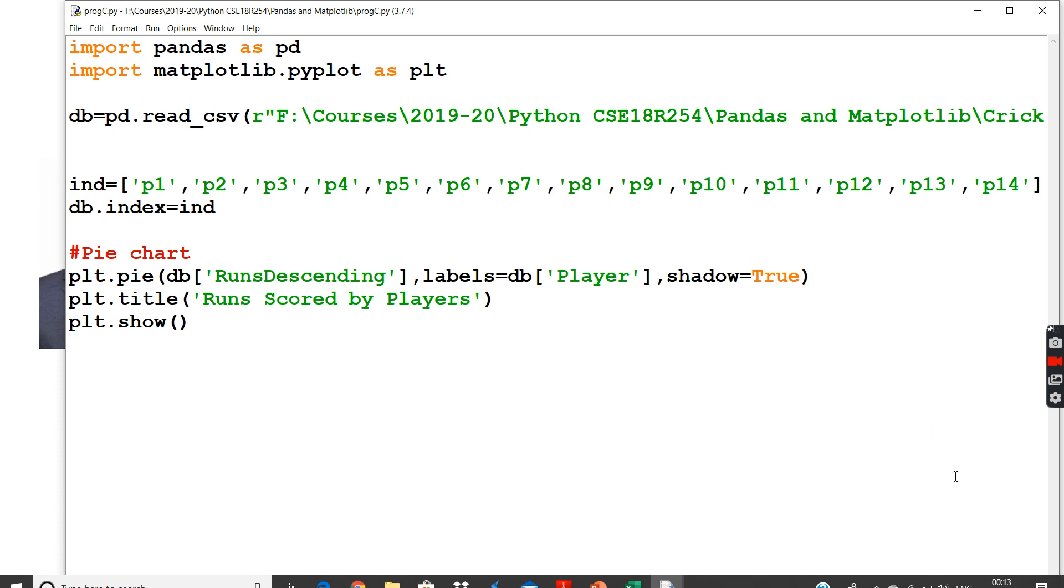I'll have pandas for importing my dataset and matplotlib.pyplot to draw the charts and graphs. I have the index to represent my data instead of the auto-generated index.